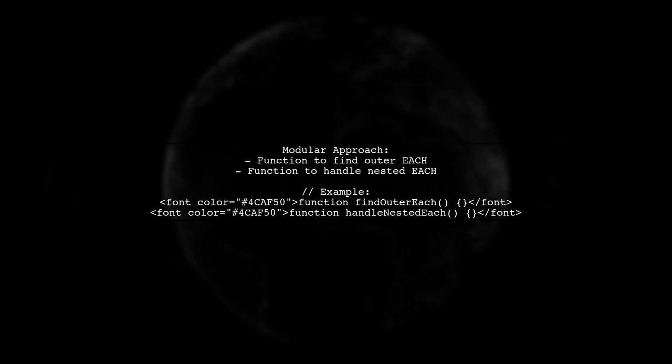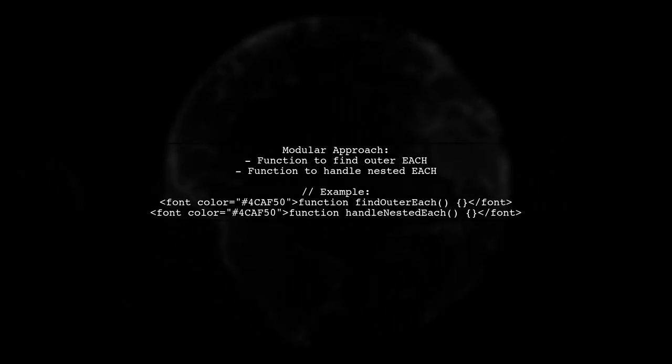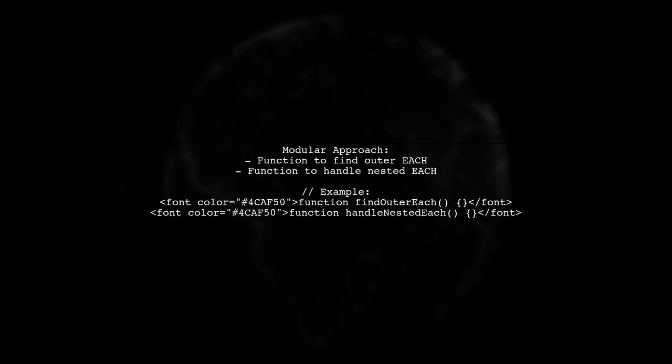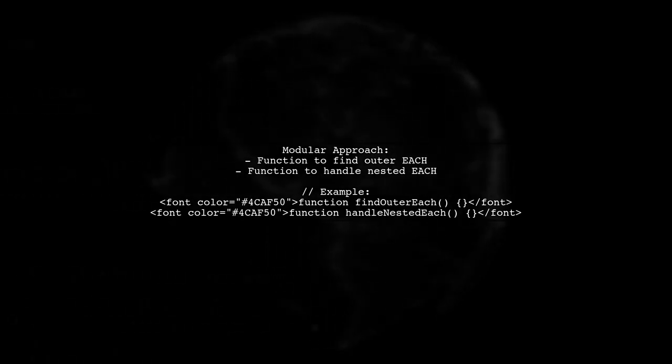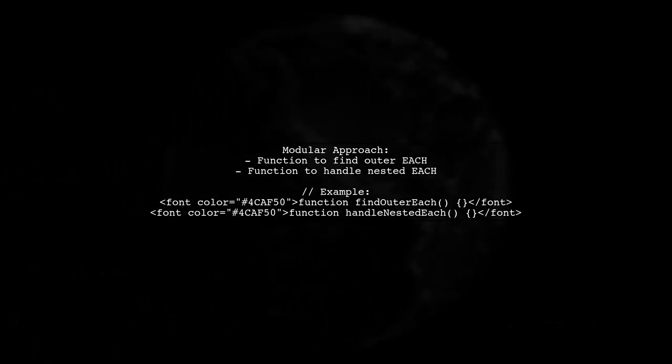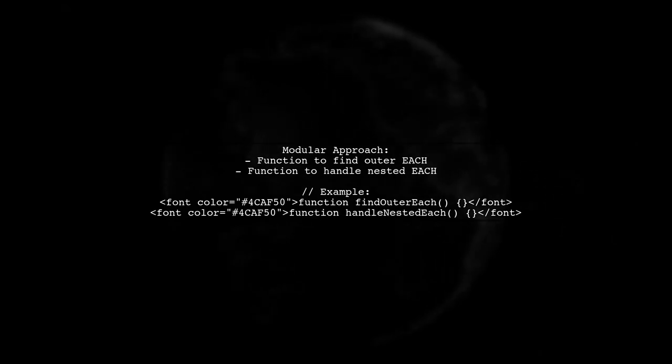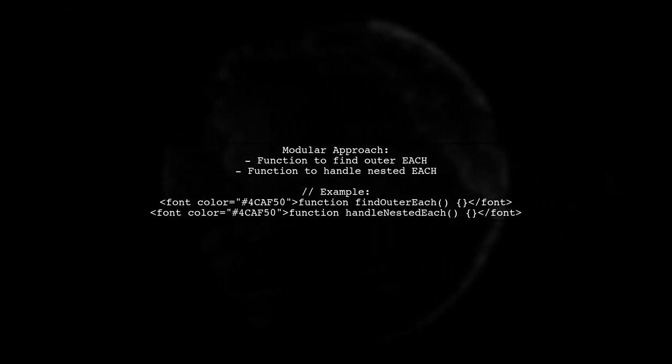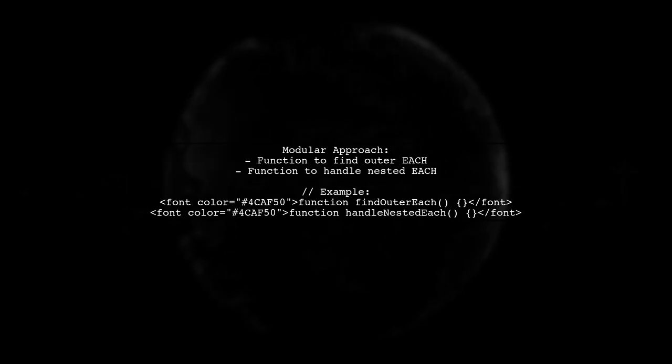Finally, consider separating the regex for clarity. You can create a function to find the outer etched tags and another for handling nested tags. This modular approach can simplify your code and improve maintainability.